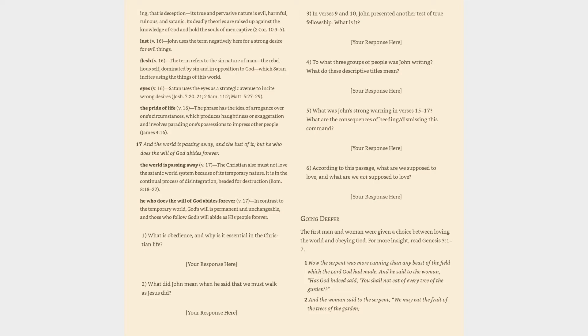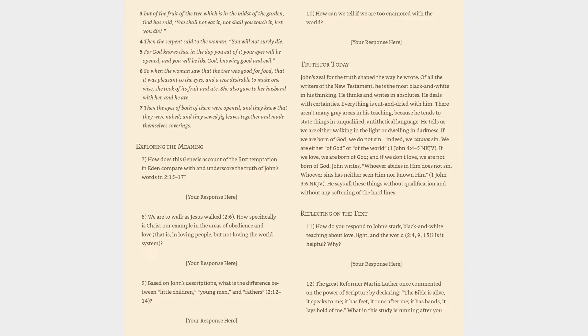Going Deeper: The first man and woman were given a choice between loving the world and obeying God. For more insight, read Genesis 3:1-7. 'Now the serpent was more cunning than any beast of the field which the Lord God had made. And he said to the woman, Has God indeed said, You shall not eat of every tree of the garden? And the woman said to the serpent, We may eat the fruit of the trees of the garden; but of the fruit of the tree which is in the midst of the garden, God has said, You shall not eat it, nor shall you touch it, lest you die. Then the serpent said to the woman, You will not surely die. For God knows that in the day you eat of it your eyes will be opened, and you will be like God, knowing good and evil. So when the woman saw that the tree was good for food, that it was pleasant to the eyes, and a tree desirable to make one wise, she took of its fruit and ate. She also gave to her husband with her, and he ate. Then the eyes of both of them were opened, and they knew that they were naked; and they sewed fig leaves together and made themselves coverings.'